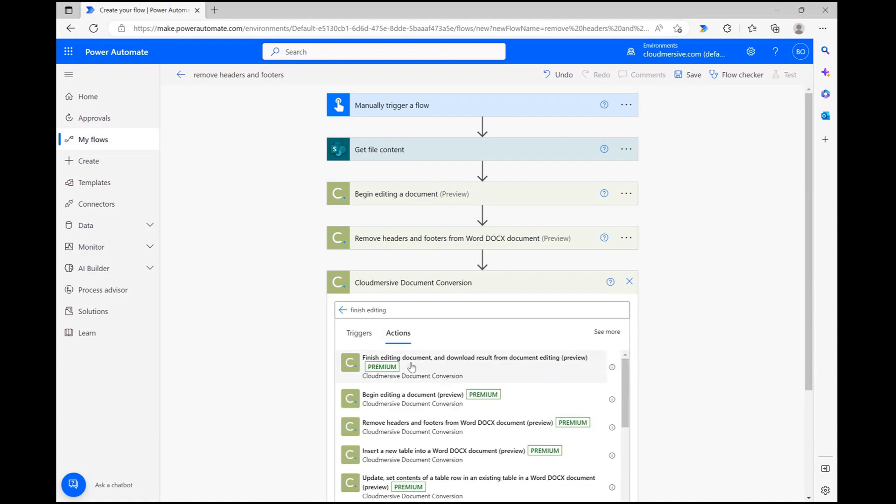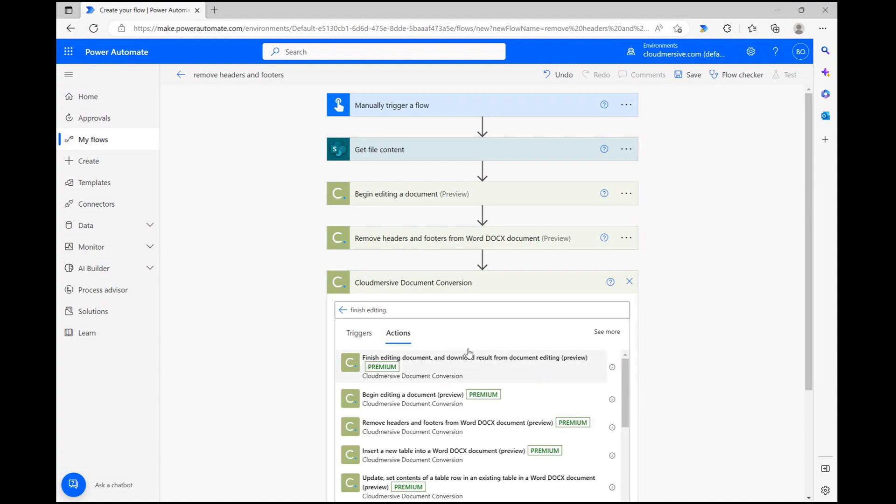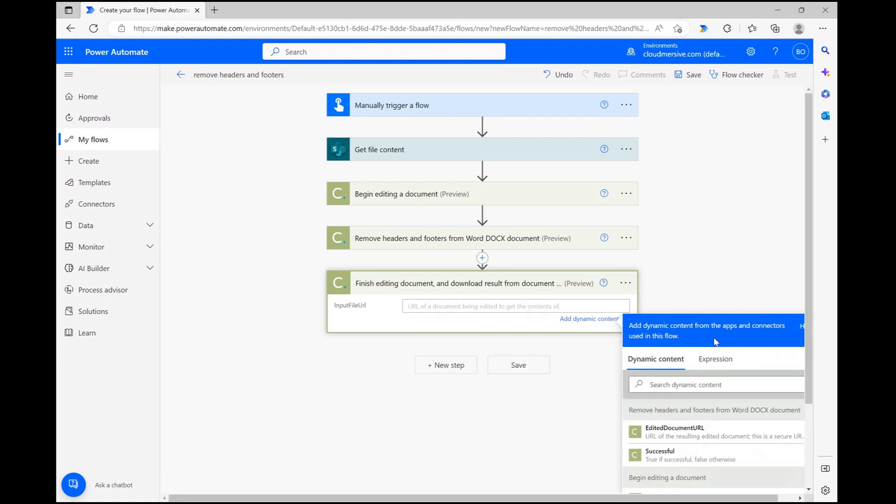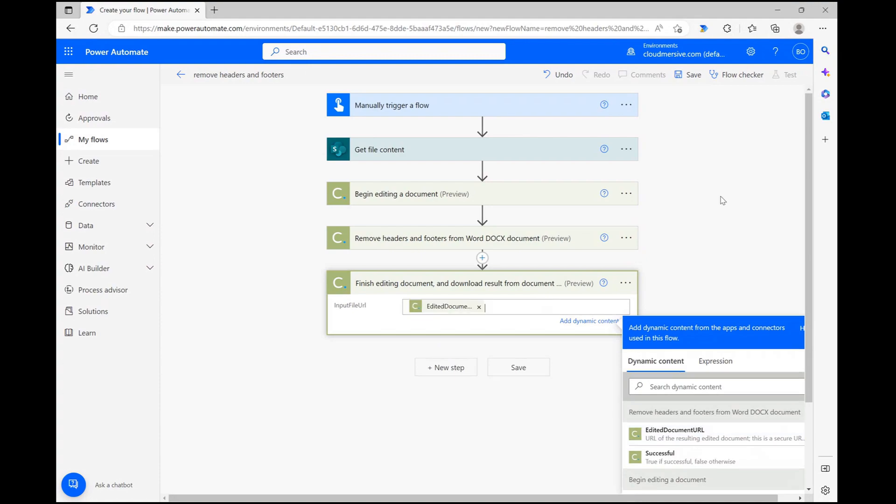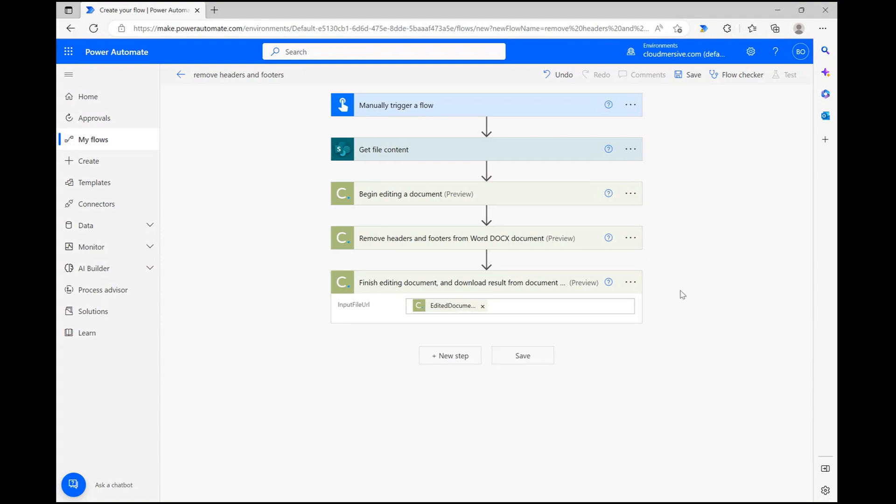Once we select that option, all we need to do is click on the input file URL field and select the edited document URL from the prior step. As I mentioned before, this is what creates the encoding to update our file or generate a new one.